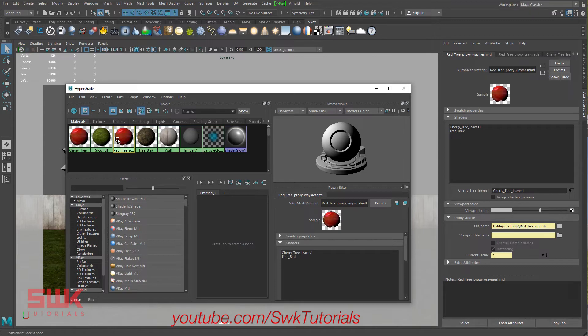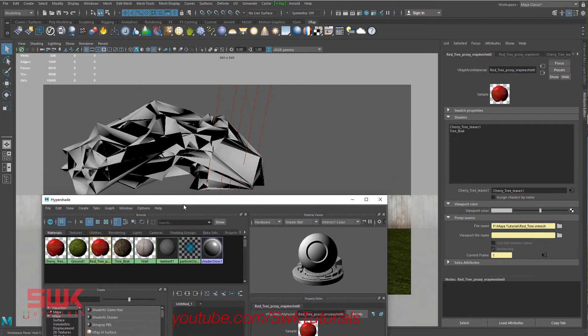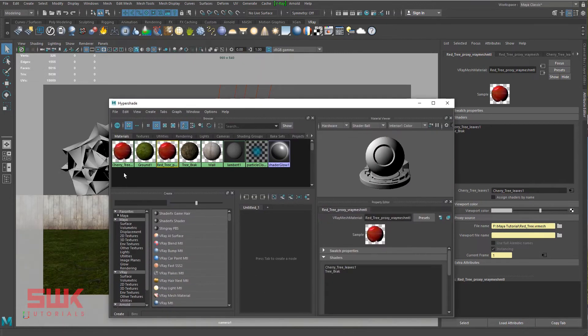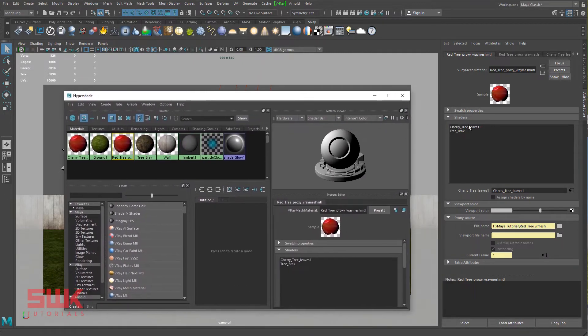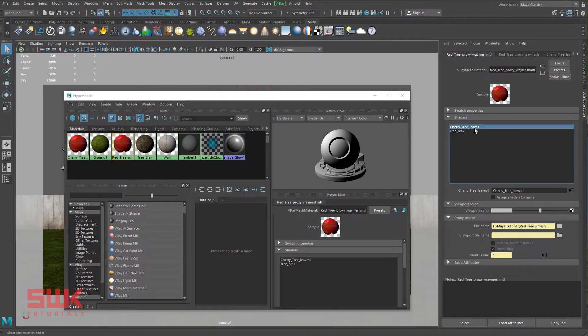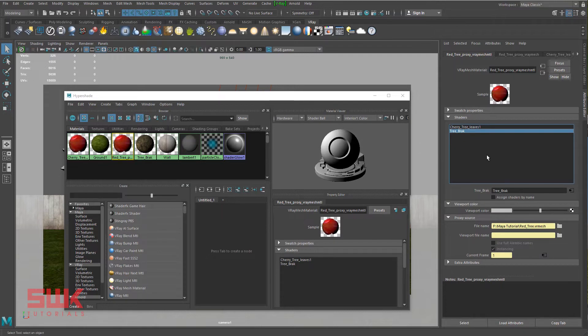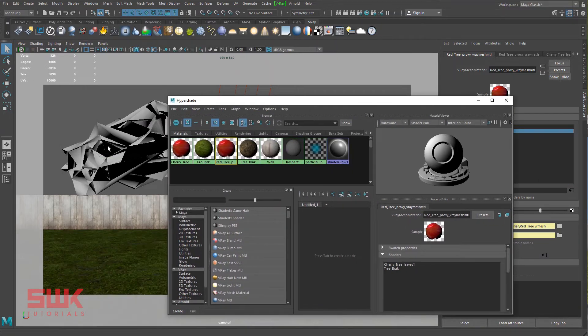This material has actually two materials inside it. If you remember, they were actually two meshes. So this material has this cherry leaf material and this tree bark material. If you want to change these materials, change the color.